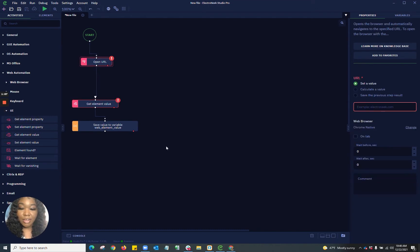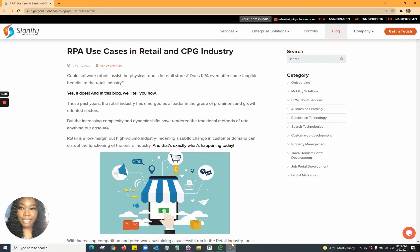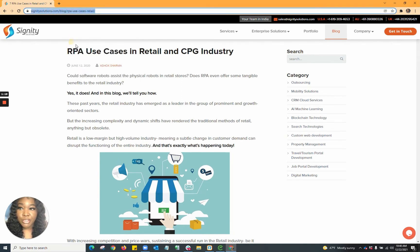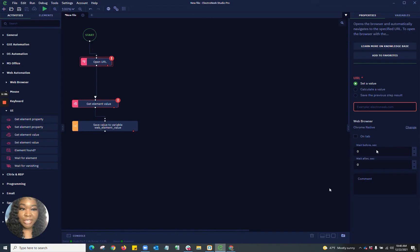So to start off, I'm going to go ahead and pull up my web page. The web page that I'm going to be using is just a random article on RPA use cases in retail and consumer processing goods industry. So I'm going to go ahead and copy my URL and paste that URL here.